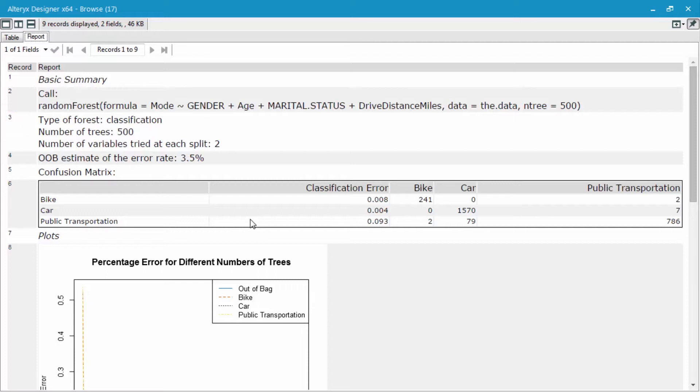The next thing I look for is record number four, which is the OOB estimation of the error rate, or the out-of-the-bag estimation error rate. As you can see, this is quite low at 3.5%, and this is that bootstrapping that I mentioned before.